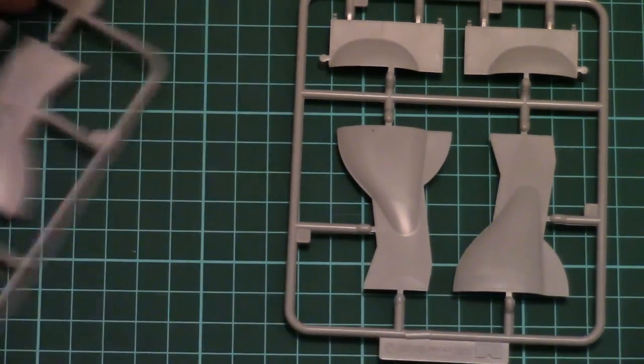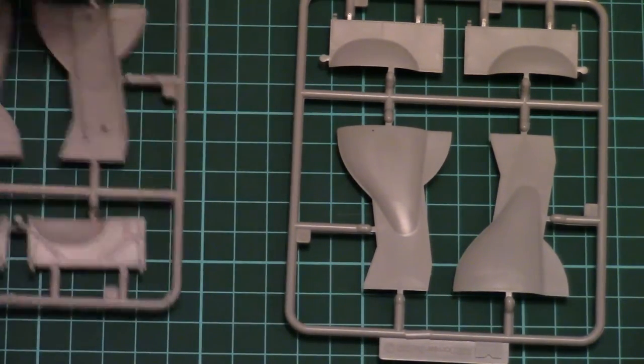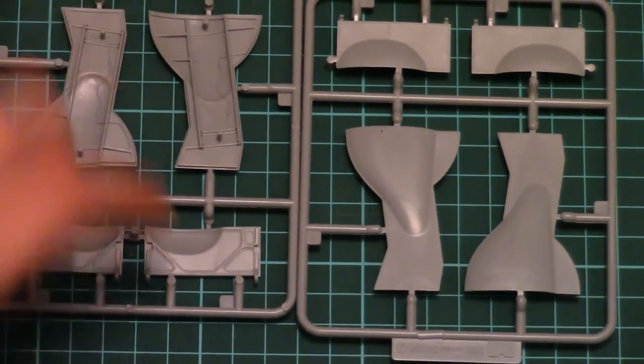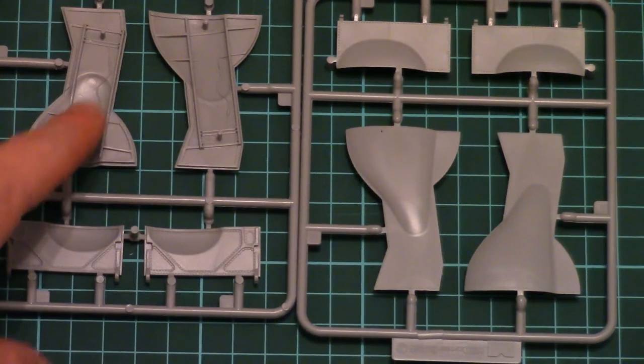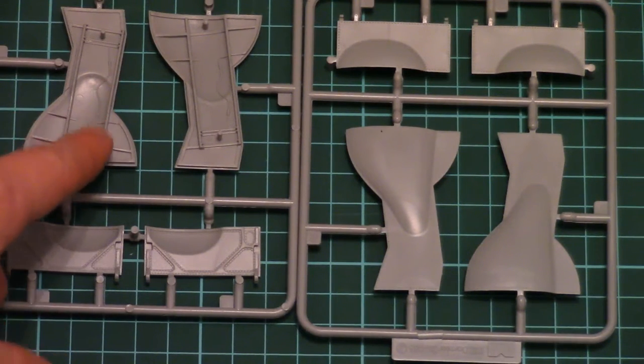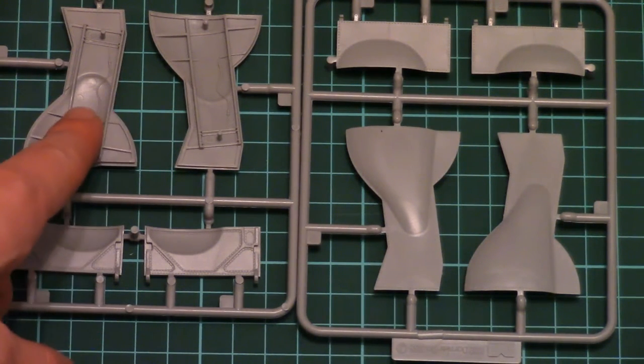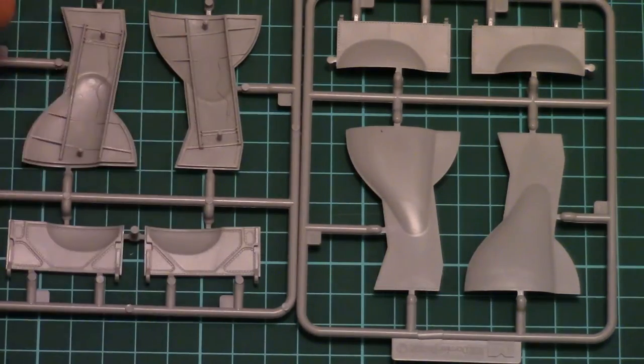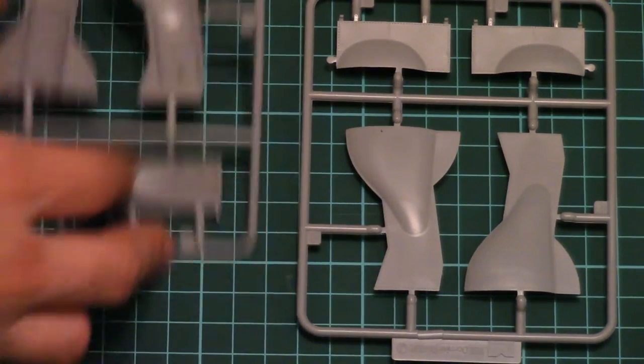These are landing gear covers. And note that they are detailed even inside. We have some fine brake lines molded in. So it's very nice for the scale.